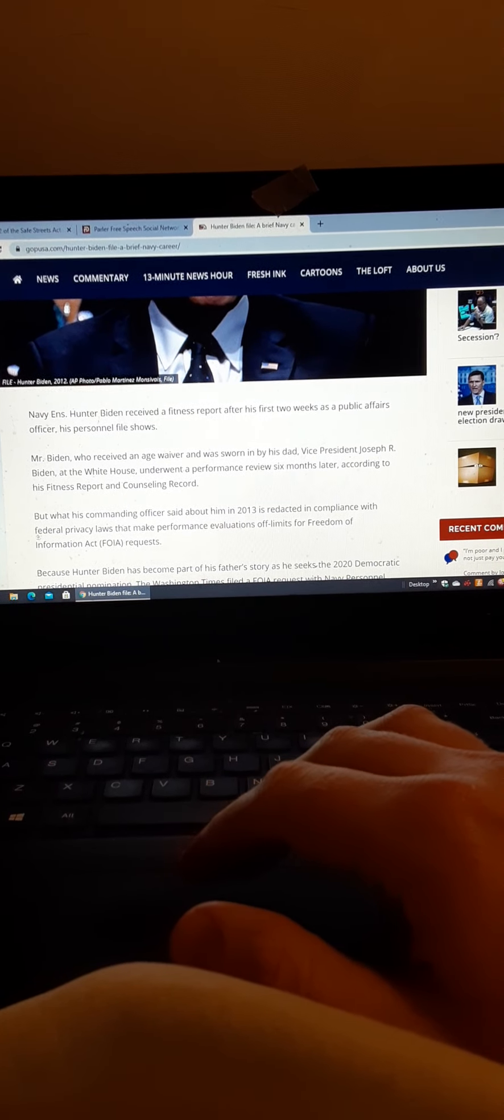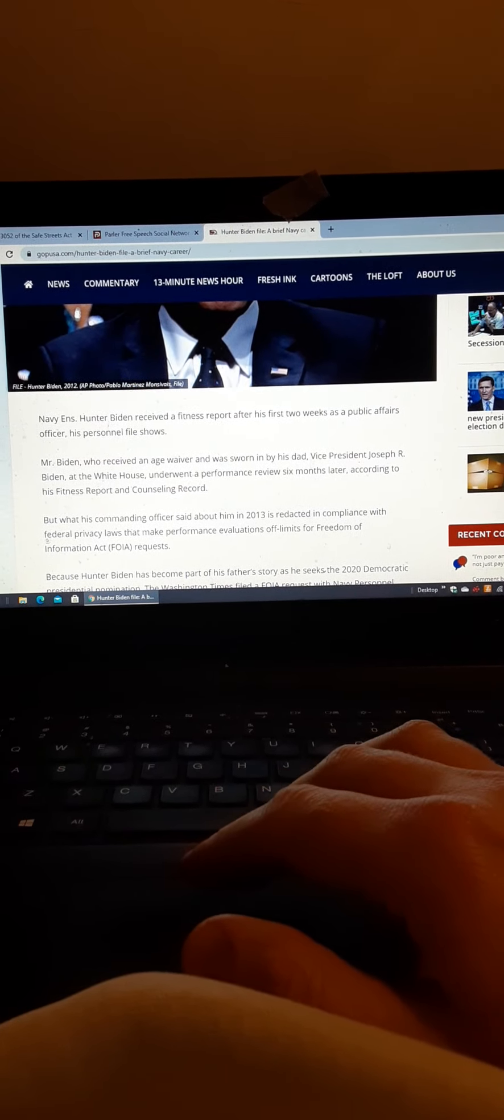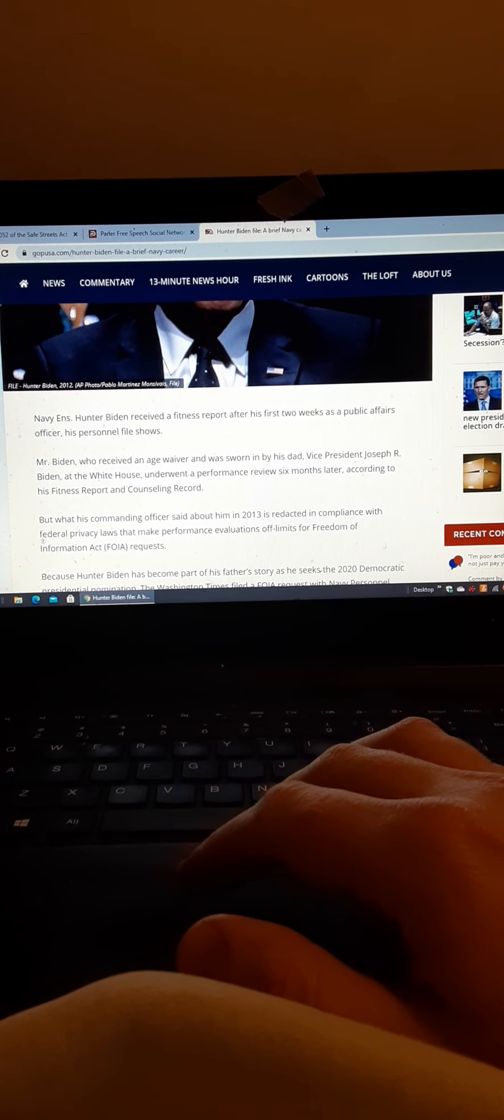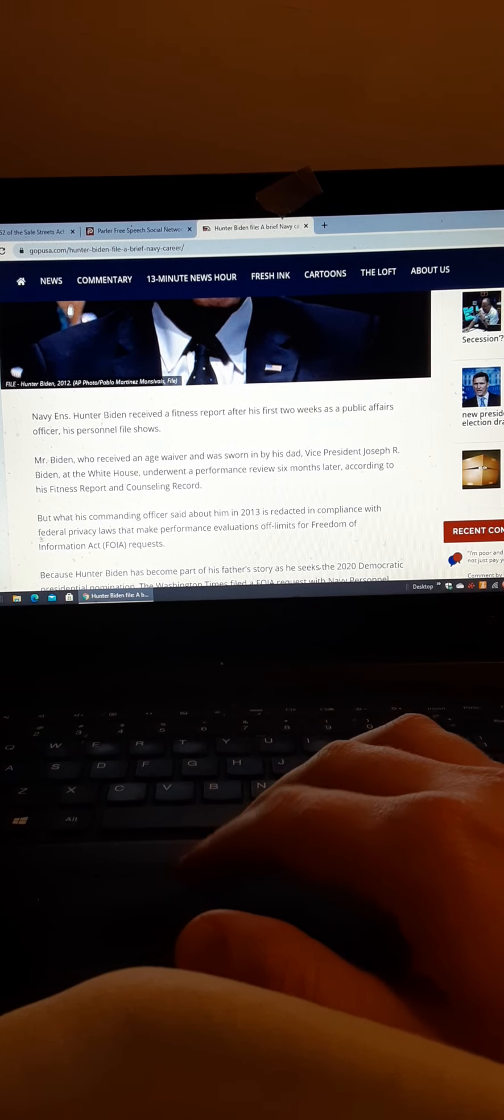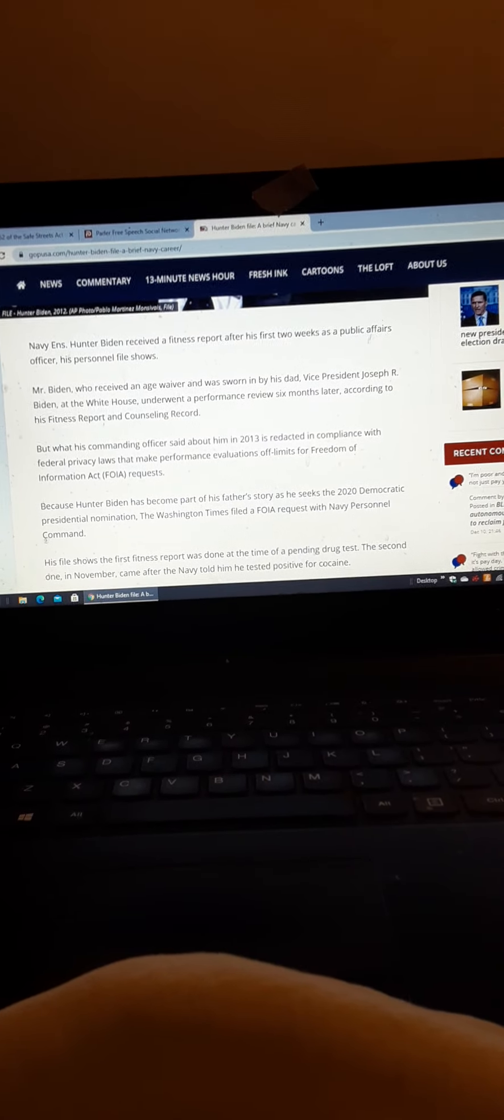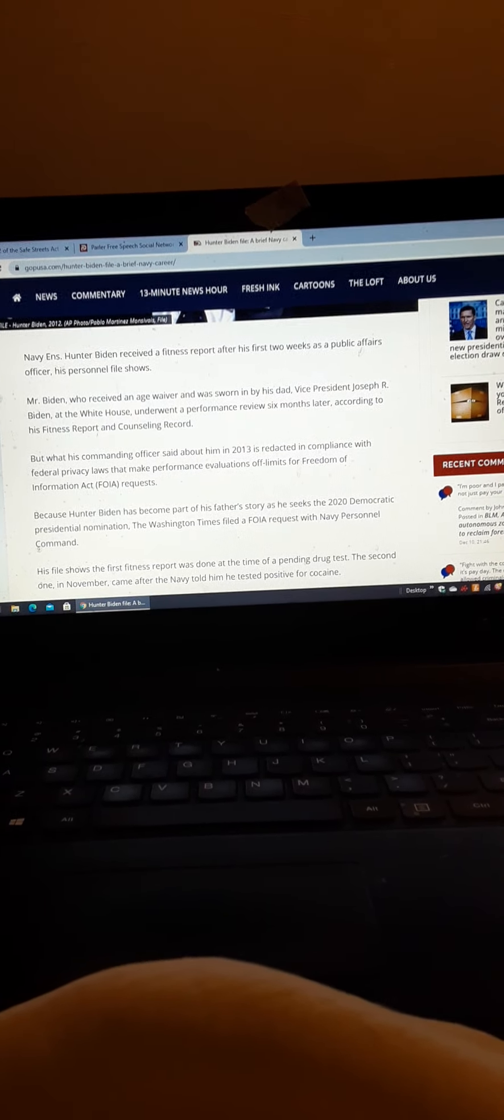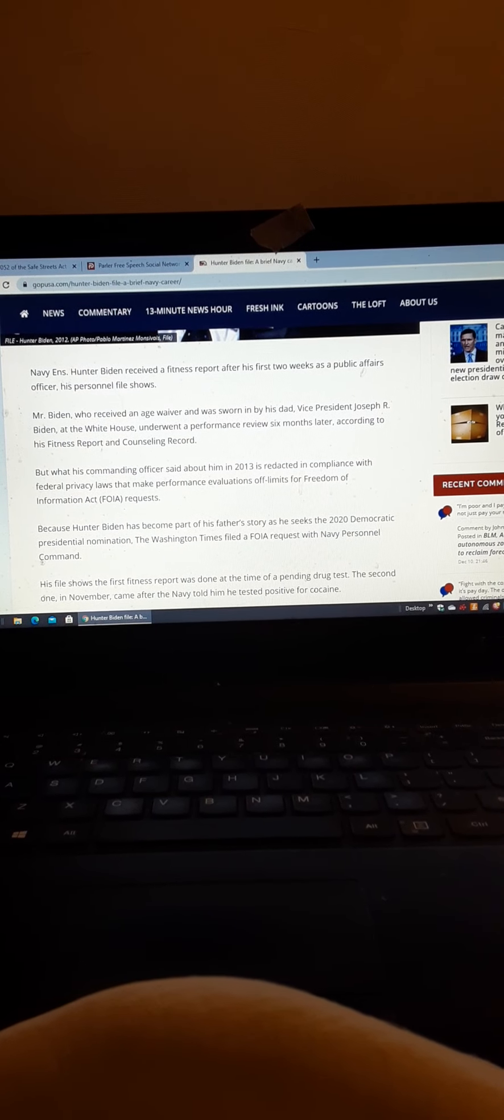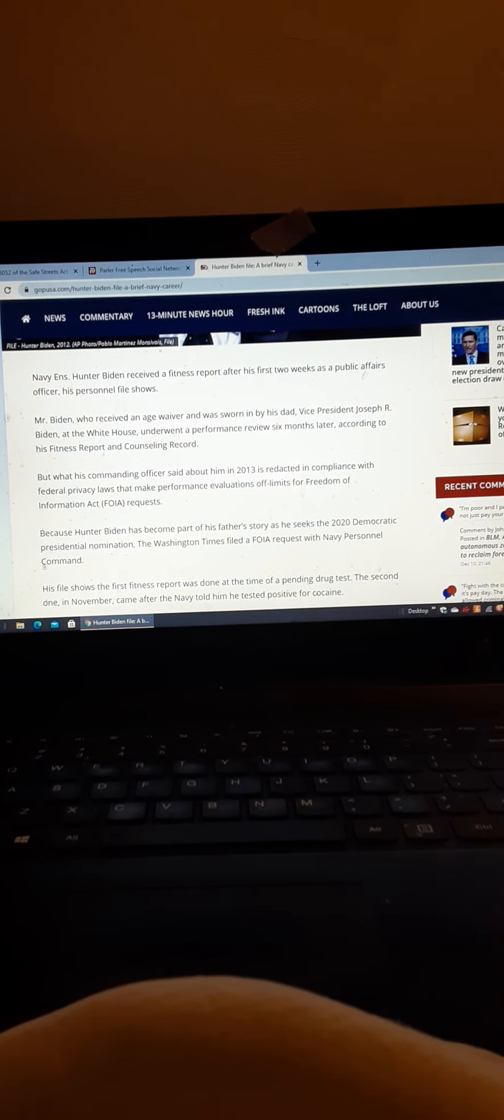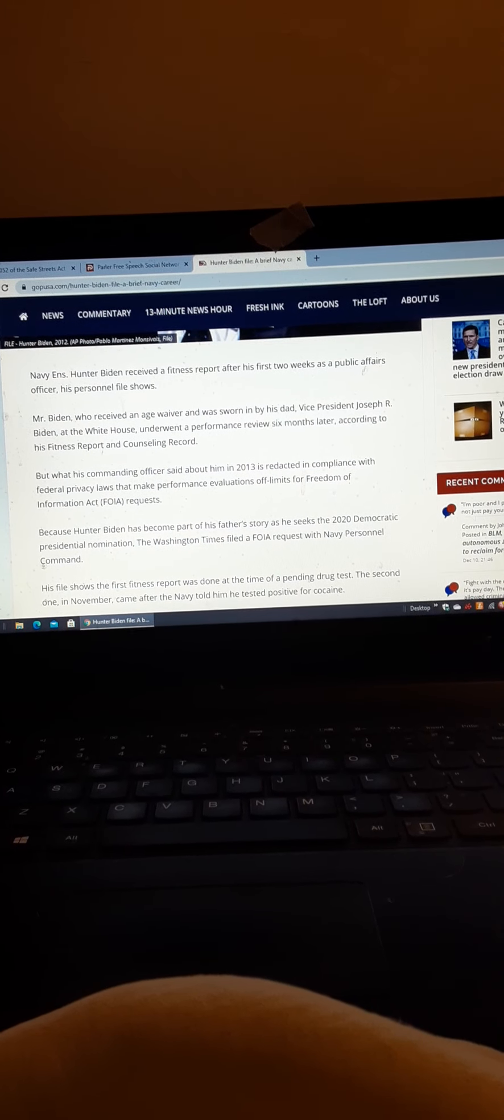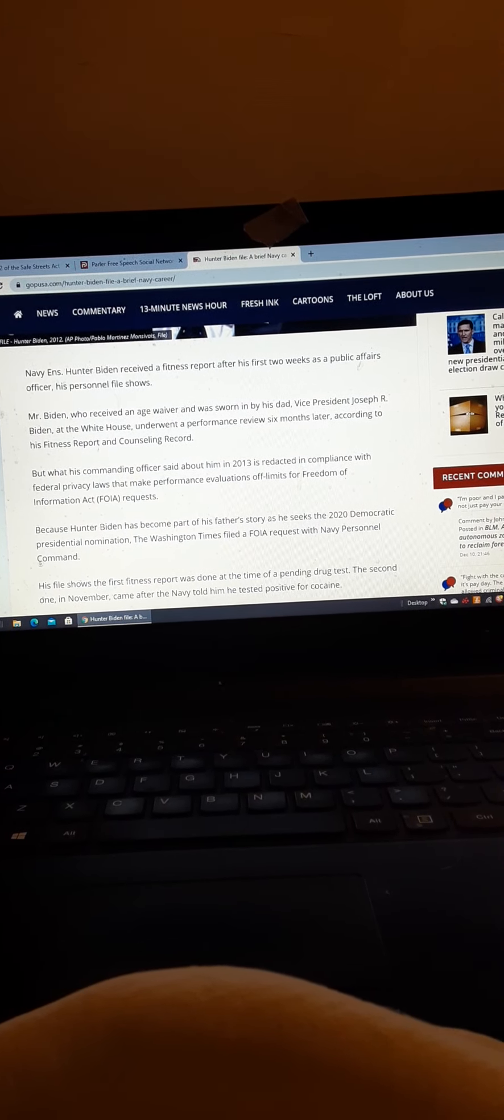So yeah, when I heard about this and the age that he got in, I was like, no way, but when your dad is vice president, pretty much do whatever you want. But he got a waiver for his age, a waiver for drug use, which is common, the drug use thing.